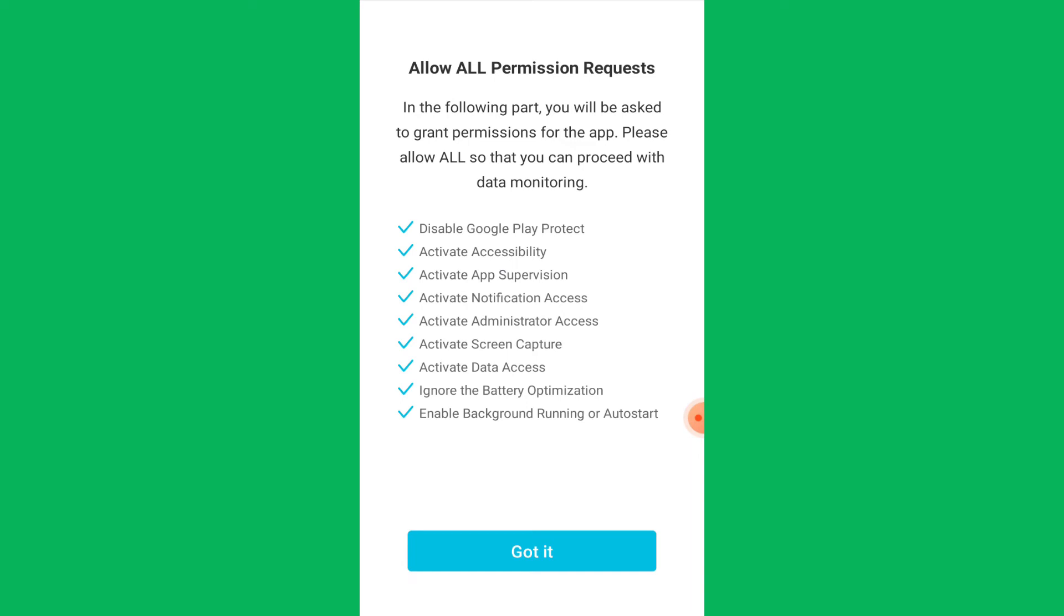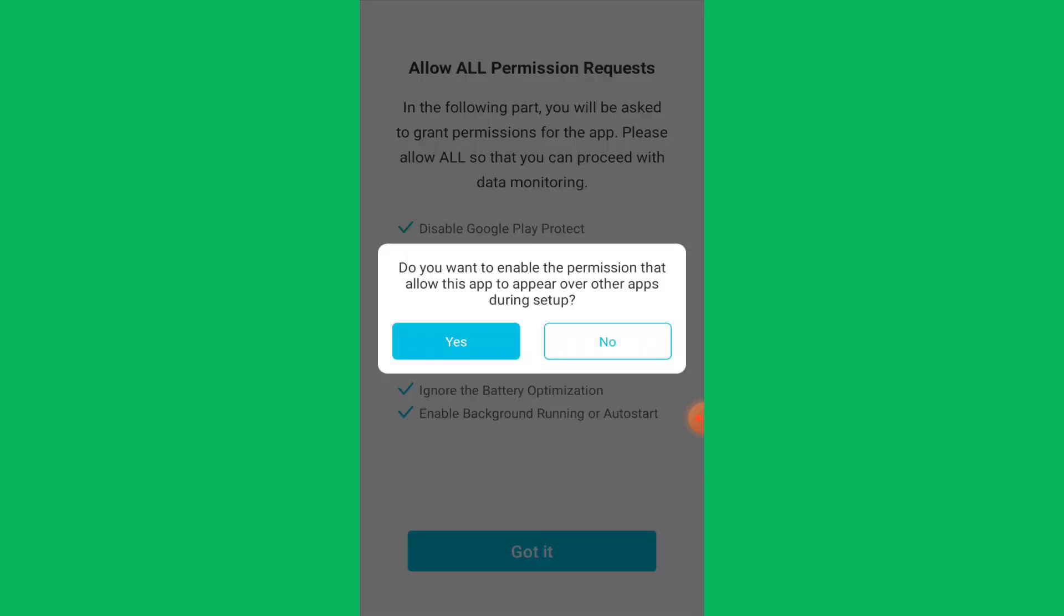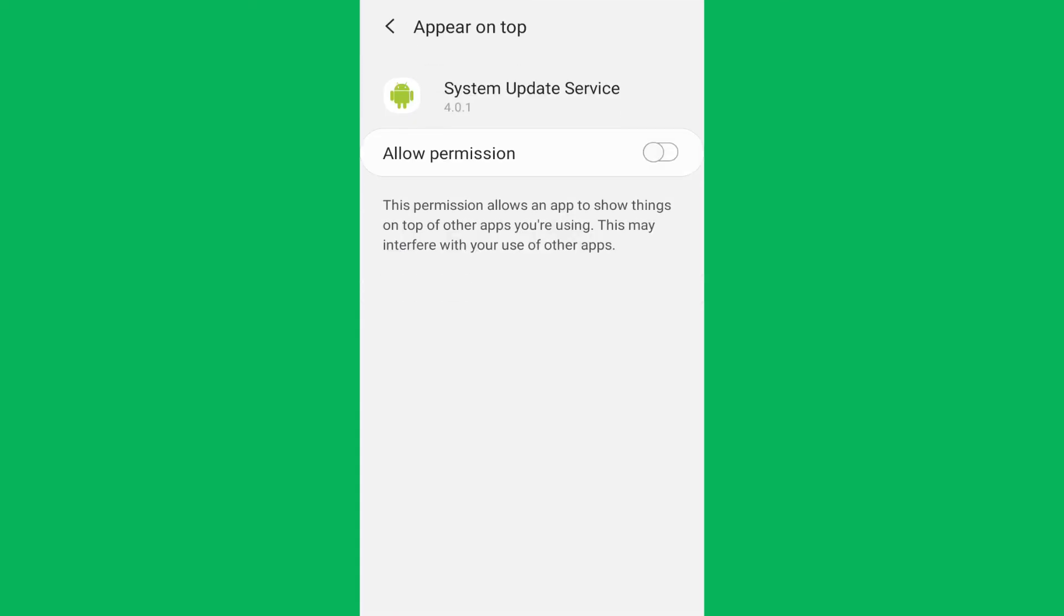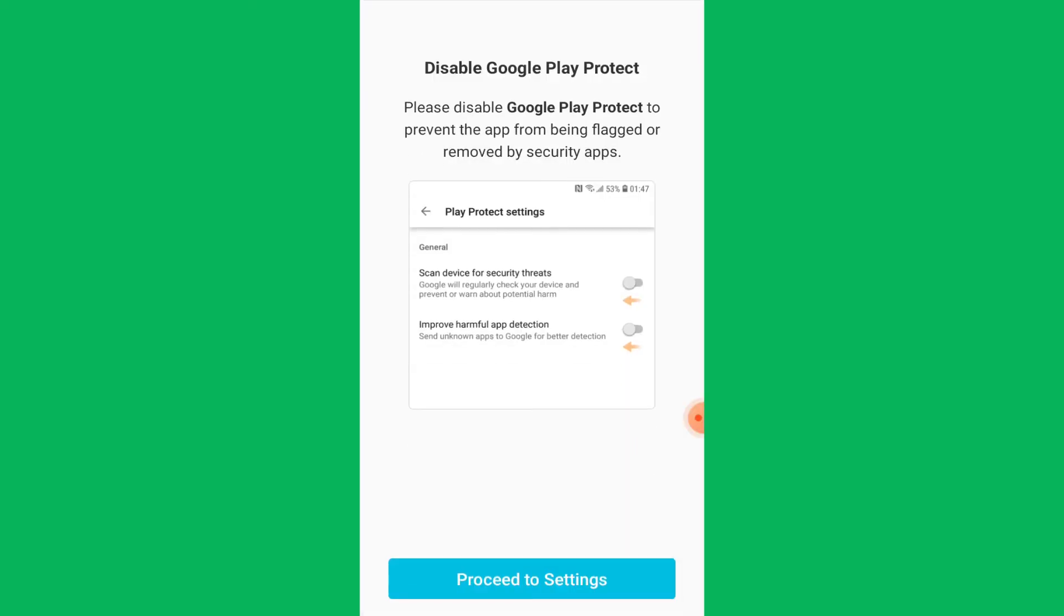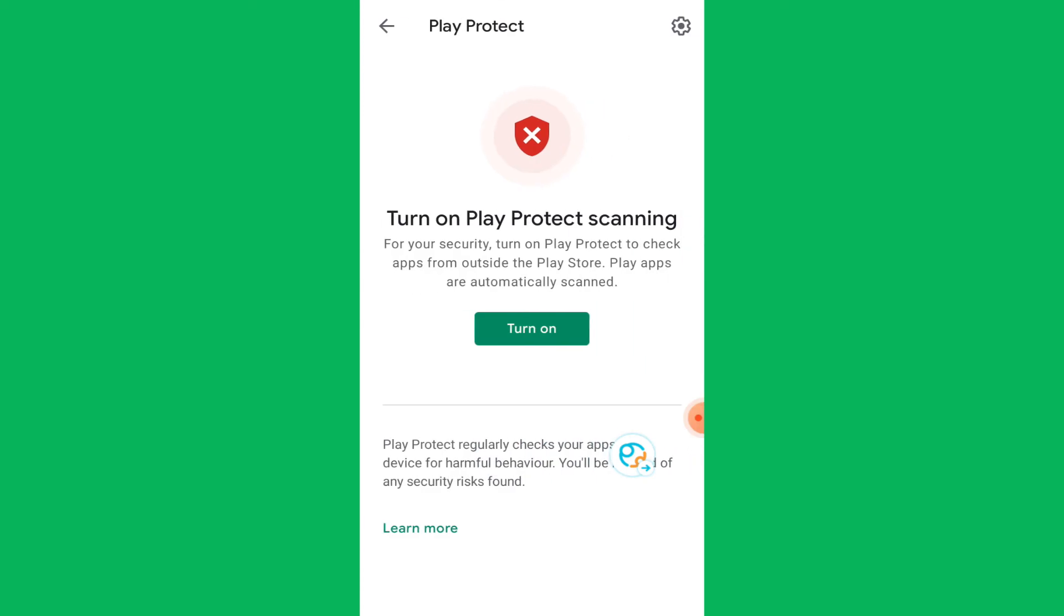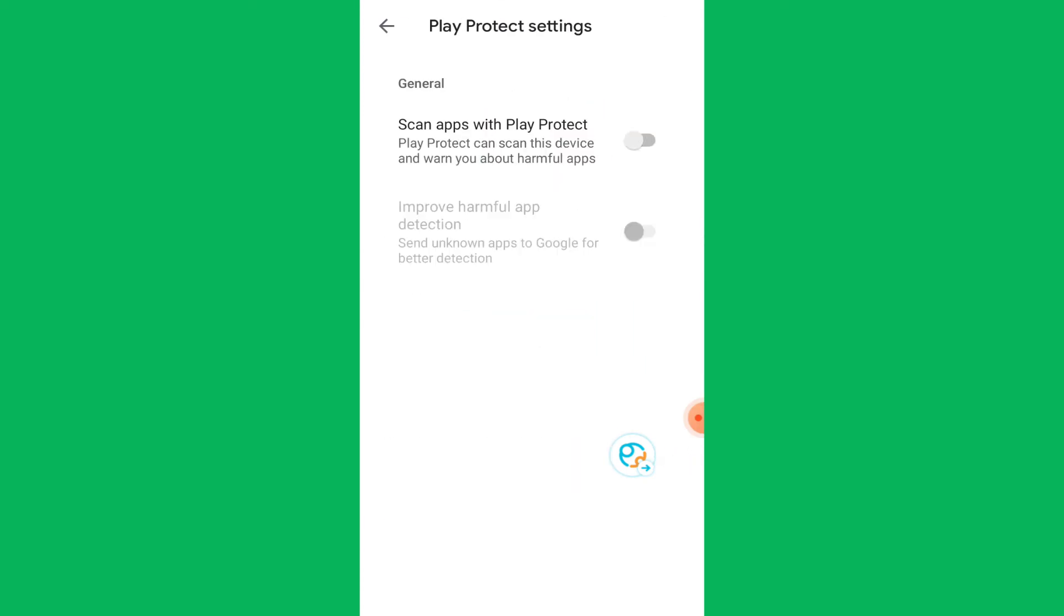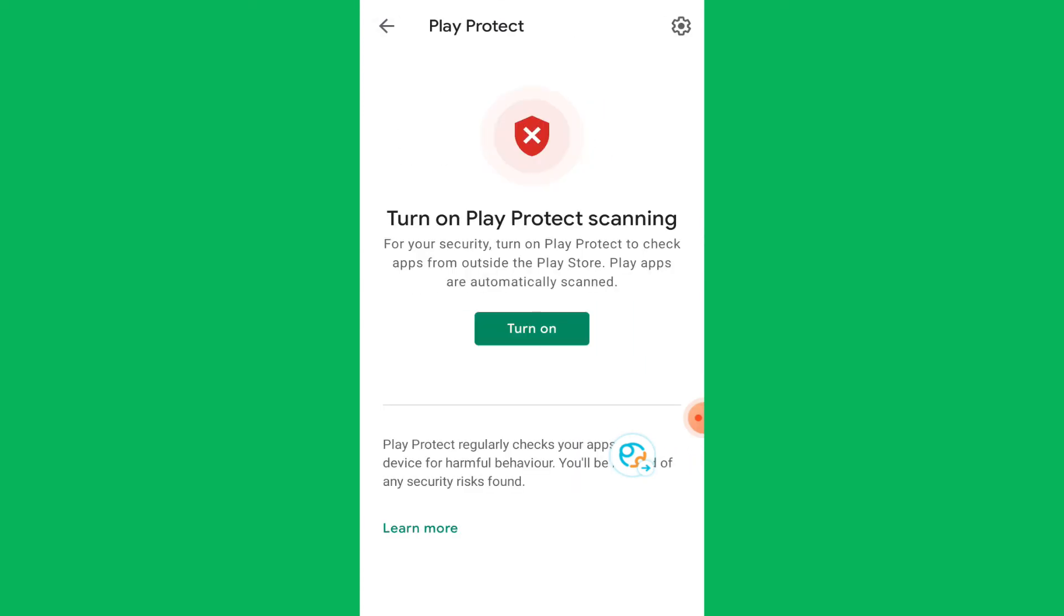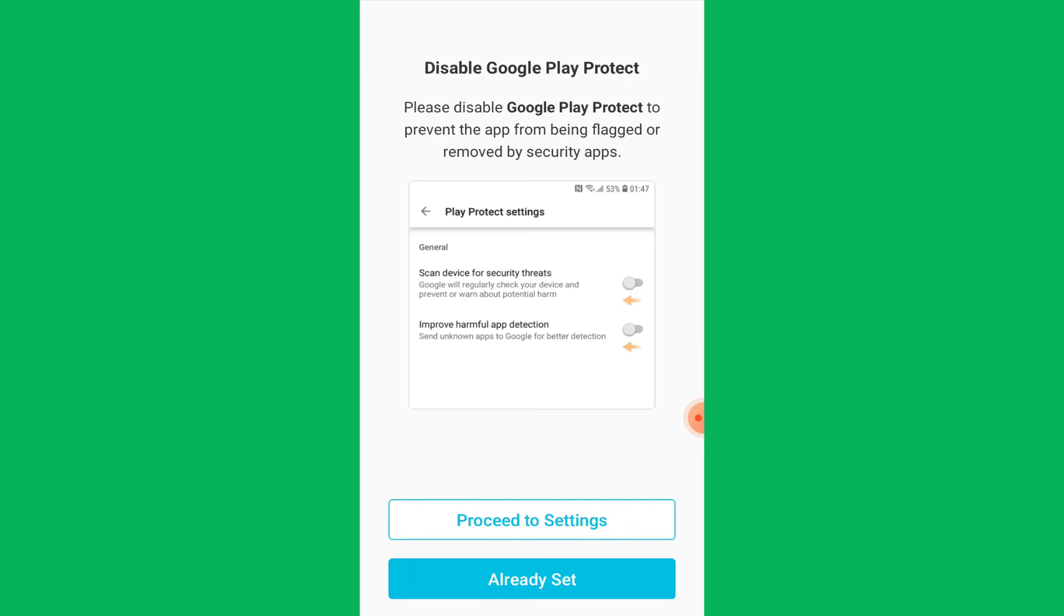For easy installation, you need to give permission to KidsGuard Pro to appear over other apps by tapping on Yes and then enabling the Allow Permission button. If the app tells you to disable Play Protect, then you simply need to tap on Already Set, as you have already done so.